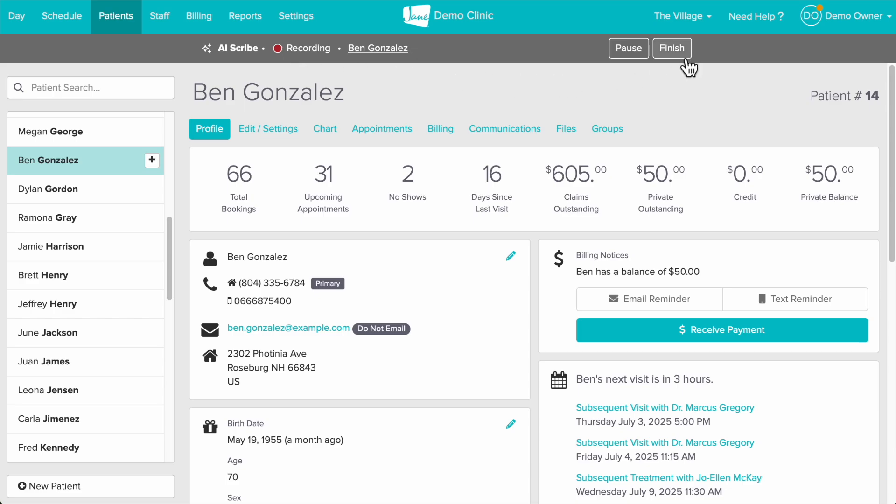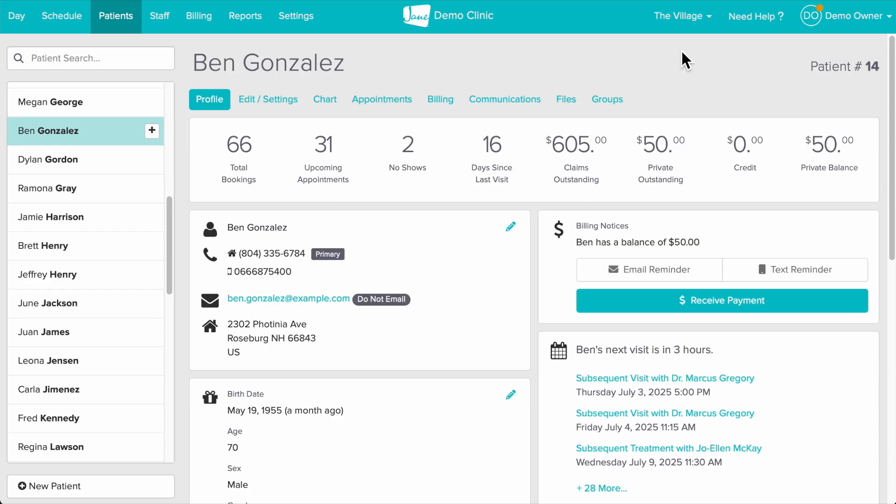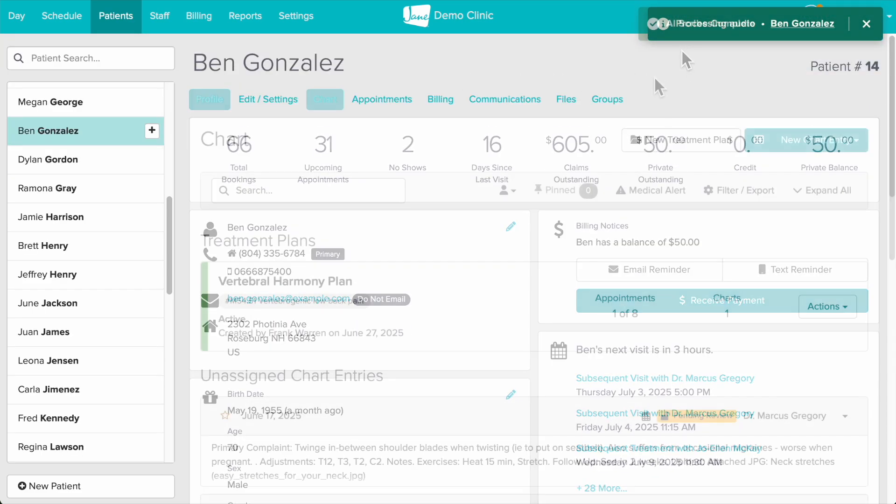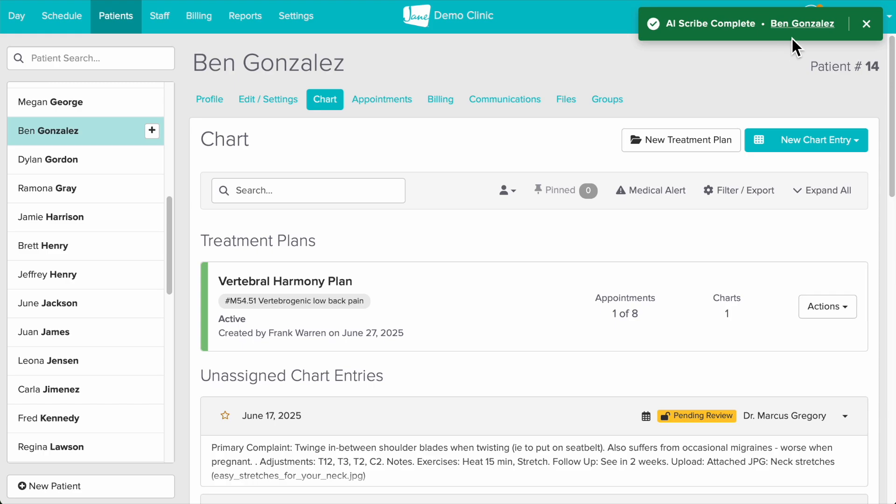We'll click finish to end the recording and once the file is processed we can click the patient's name here to jump back to the chart entry and review the summary.